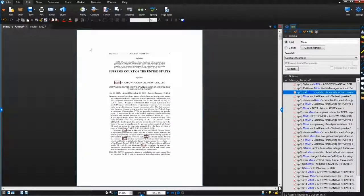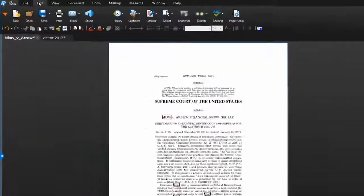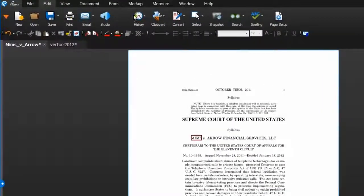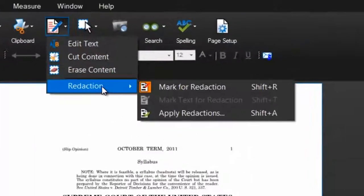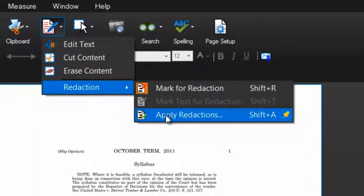Finally, to apply redactions, go to Edit, Content, Redactions, Apply Redactions.